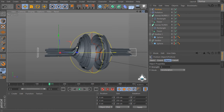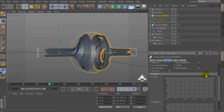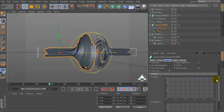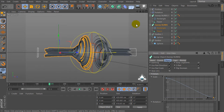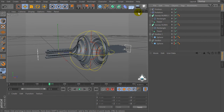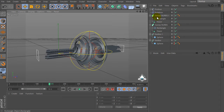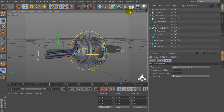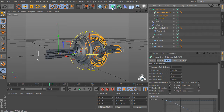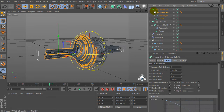If you would like to change the shape of the SweepNurbs object, select SweepNurbs, go to the Object tab, and select Details. Then select the SweepNurbs object and drag and drop it into the HyperNurbs, and drag and drop it into the HyperNurbs again.